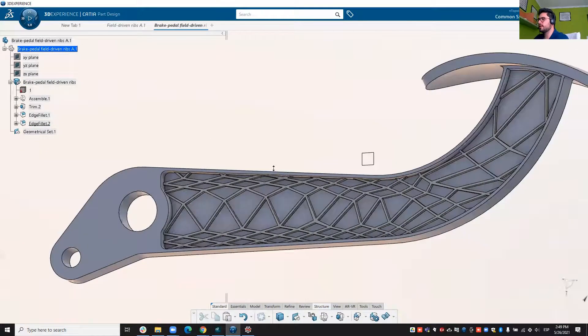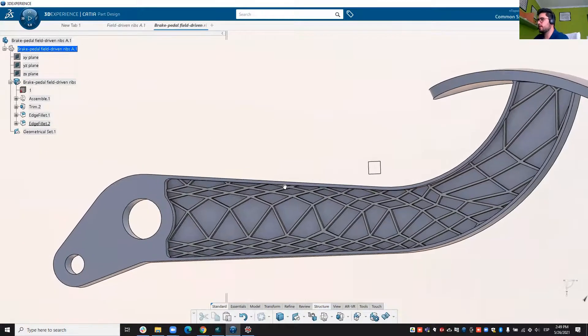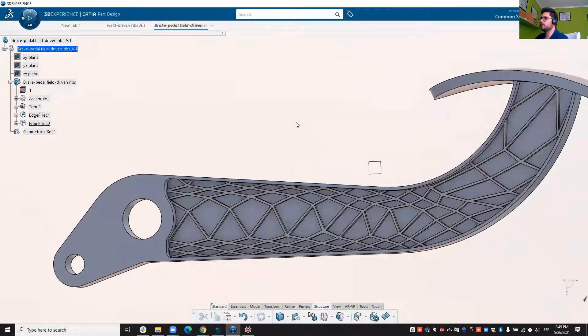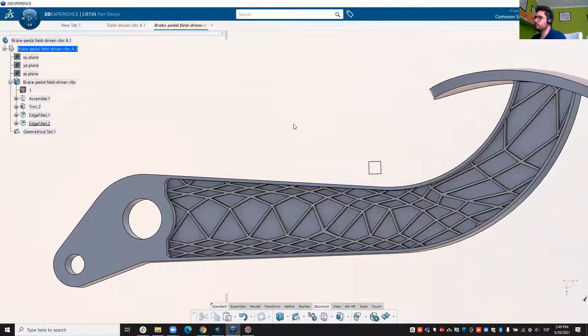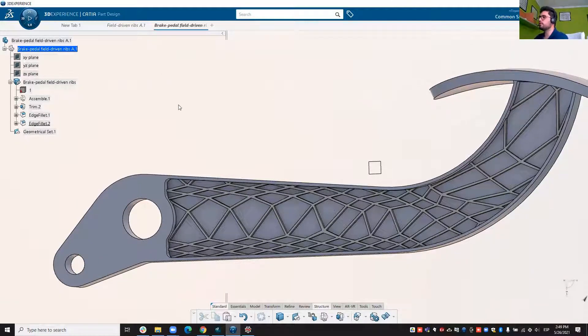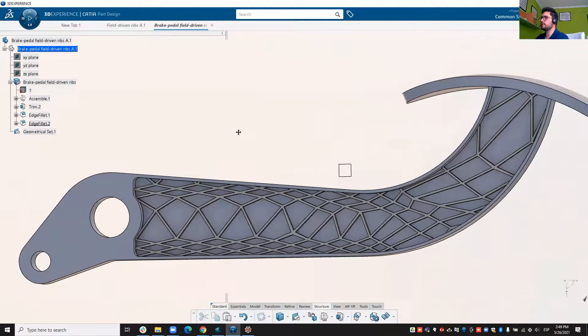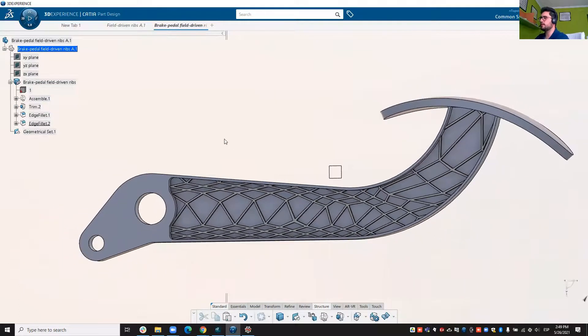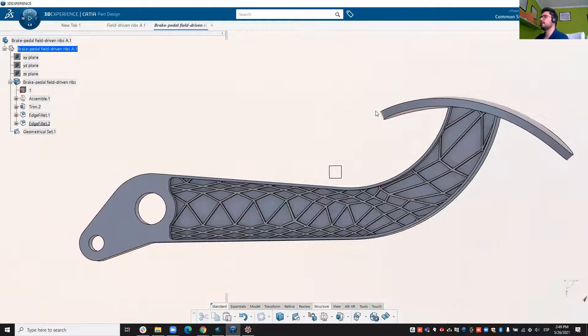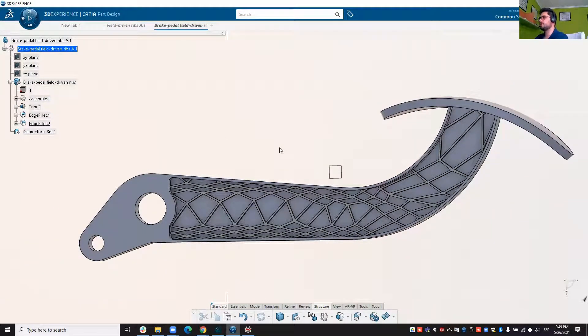Of course, these are operations that can be automated with nTop as well. But just want to show you that if you want to use your nTop result in CATIA and keep modifying your structure, this is totally feasible.